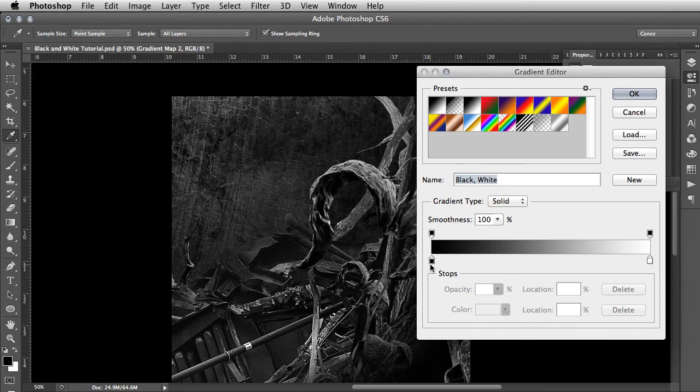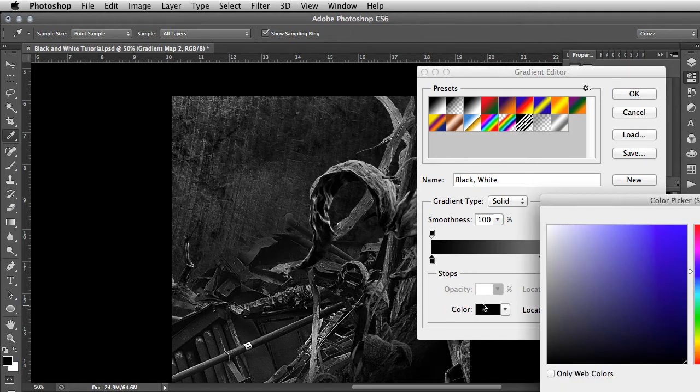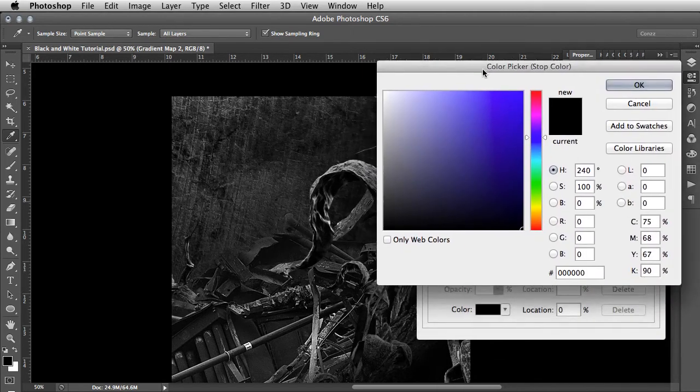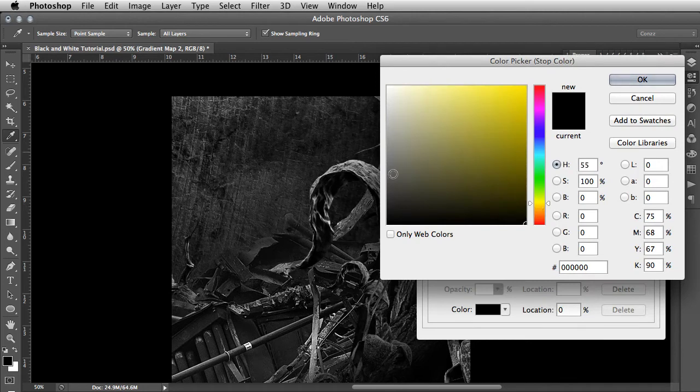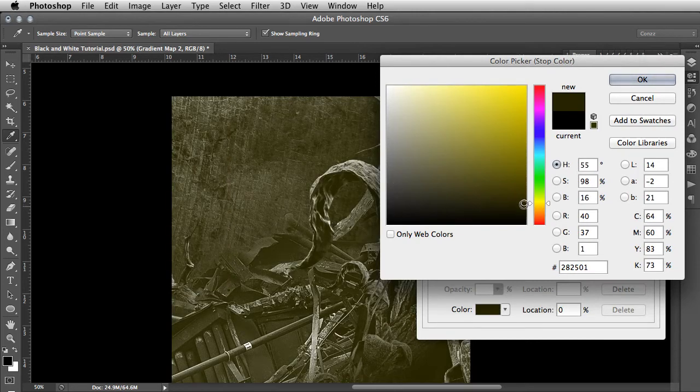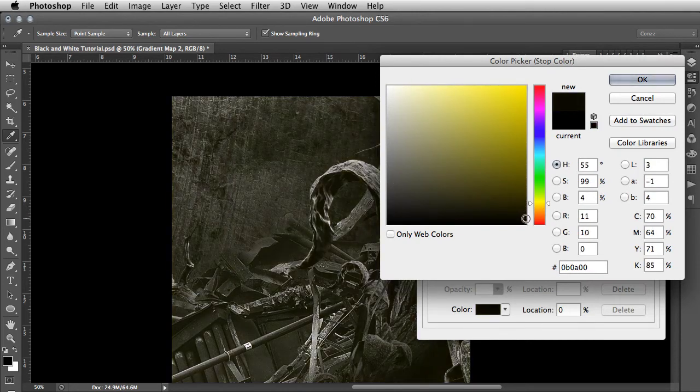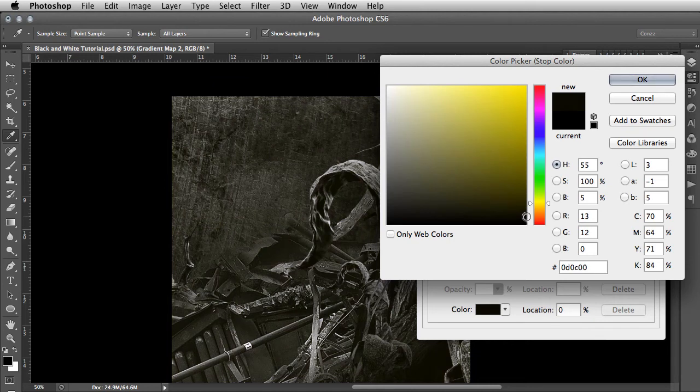We're going to click on the black there and we're going to add, let's say, a little bit of warmth to it. You can be very subtle, so you can actually add a sepia tone to that very easily just by tweaking the color value of the black.